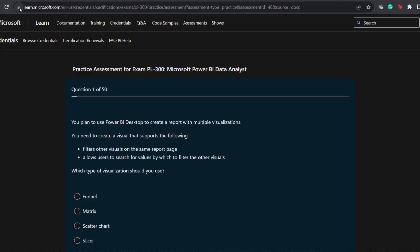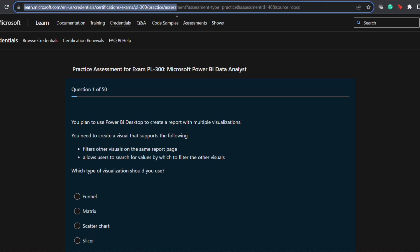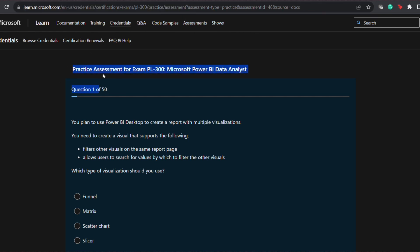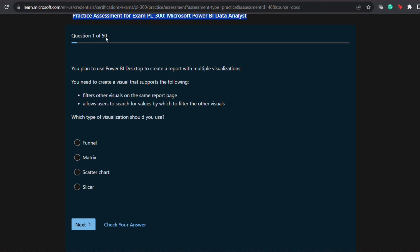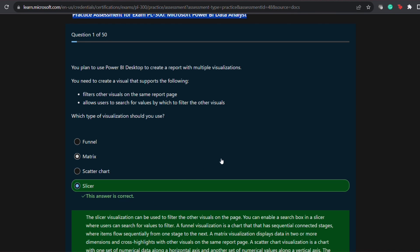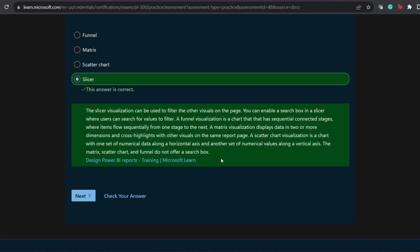One free resource to practice questions for PL-300 is easily available on the Microsoft Learn website itself. You need to visit the practice assessment for exam PL-300, Microsoft Power BI Data Analyst. You will get 50 questions on Power BI and you need to try and score above 80%. If you can score above 80% more than four or five times, then you can easily pass the PL-300 certification exam. These questions do change frequently, so try to visit this site as often as you can to practice and get a lot of variety in questions.